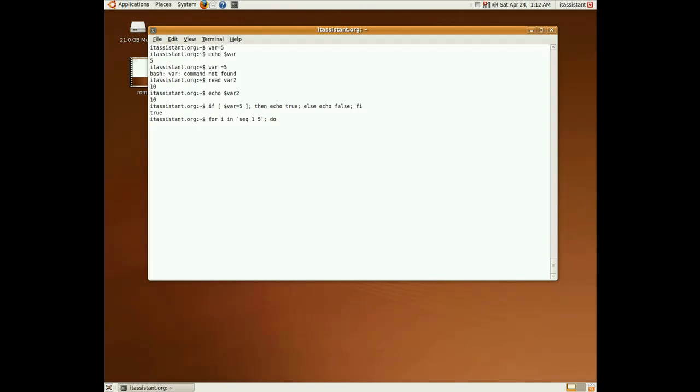And the keyword do, our action will be to print the loop counter, and we end the for loop with done, and we get the 5 values.